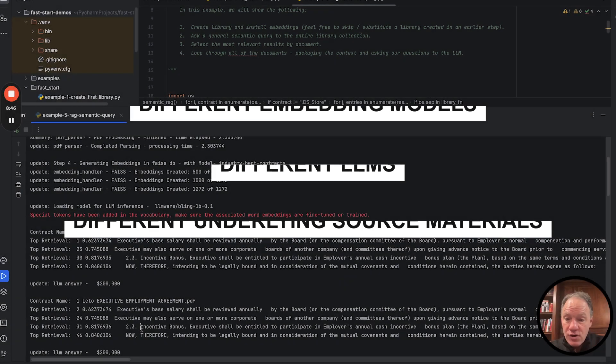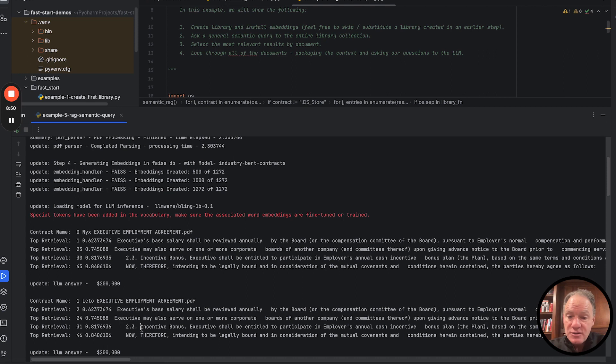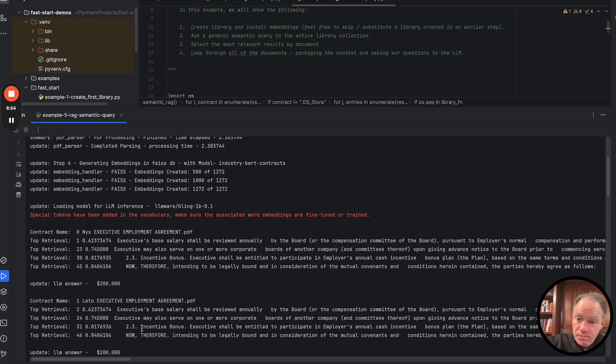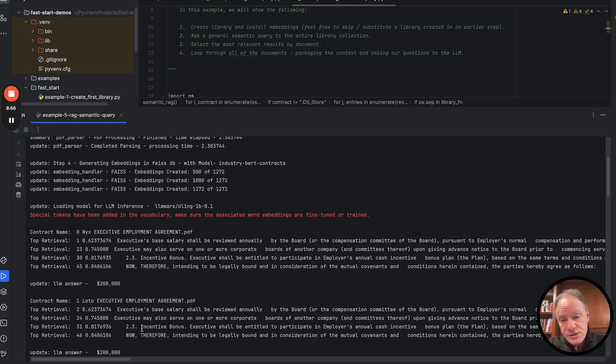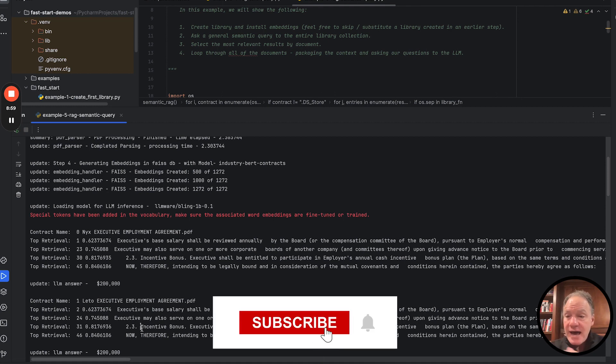This is a very, very important recipe of using a semantic natural language query, both to do the retrieval part, as well as then the question that you're asking to the LLM.